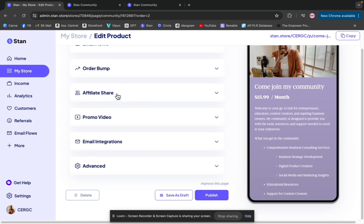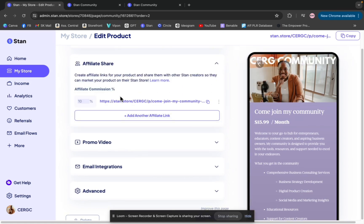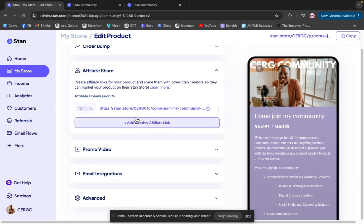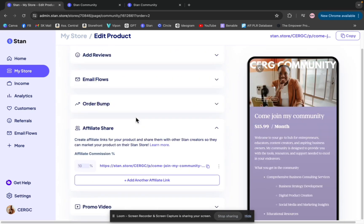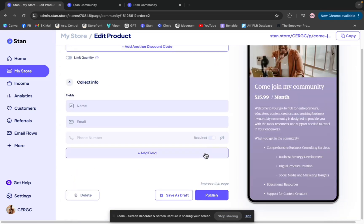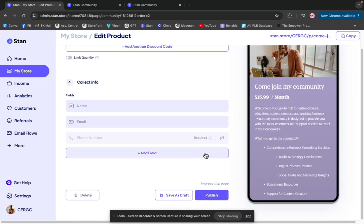You can create a link and you can determine how much of a percentage anybody gets when they refer people to your community, which I think is great. You can do this for any product, but I think this would be really great for something like this because if members are in your community and they love it and they are really bought in, they'll have no problem referring people, and why not reward them for those referrals.